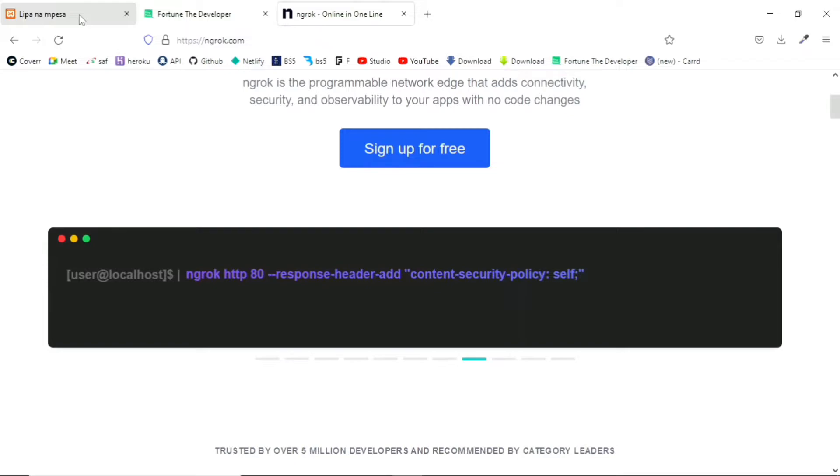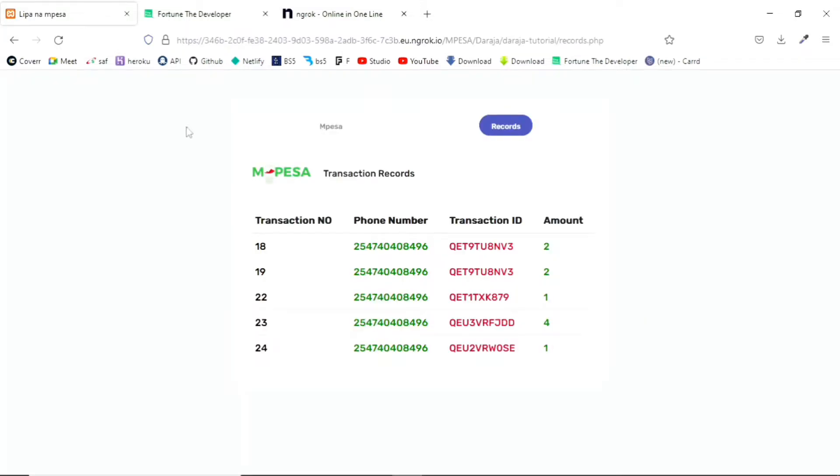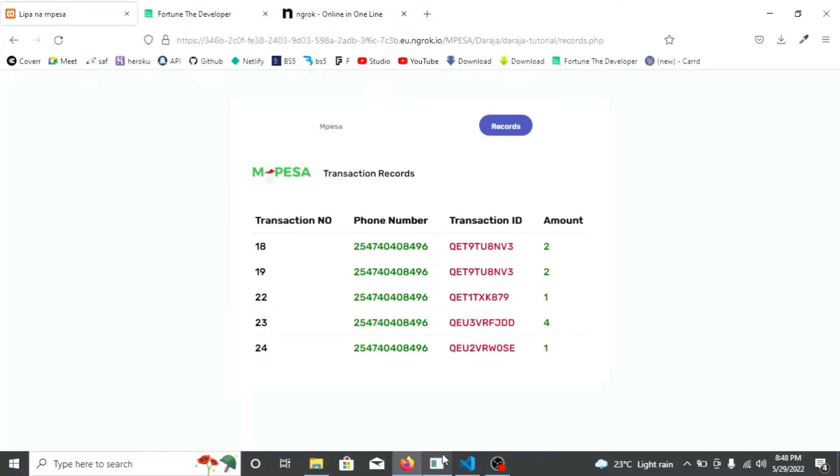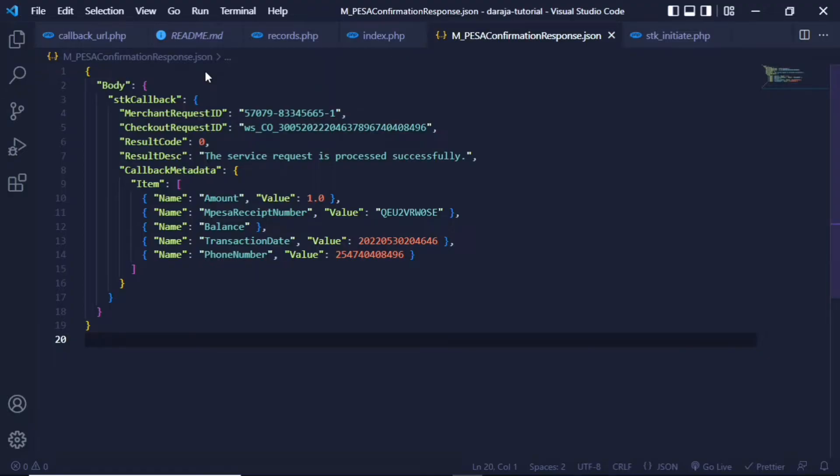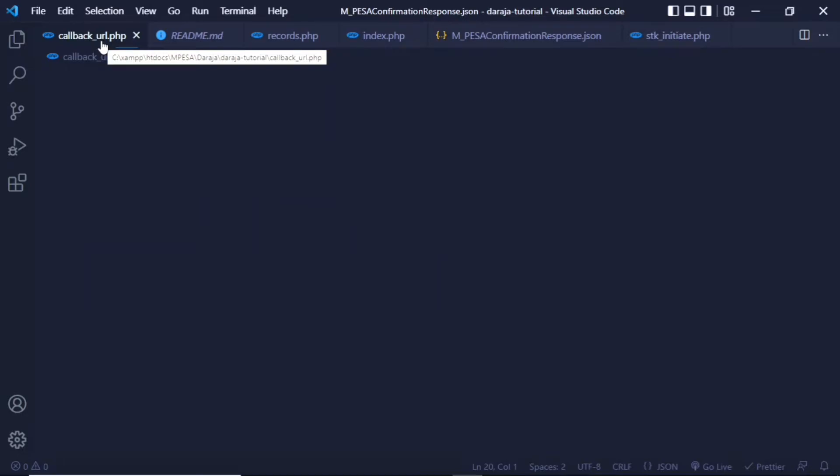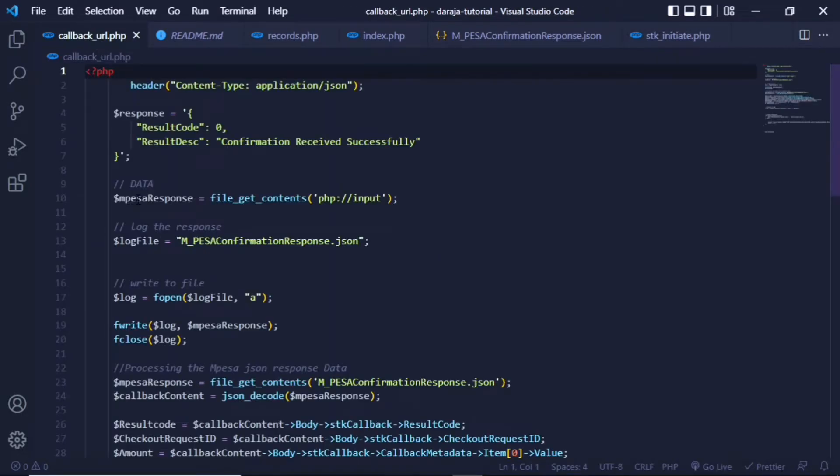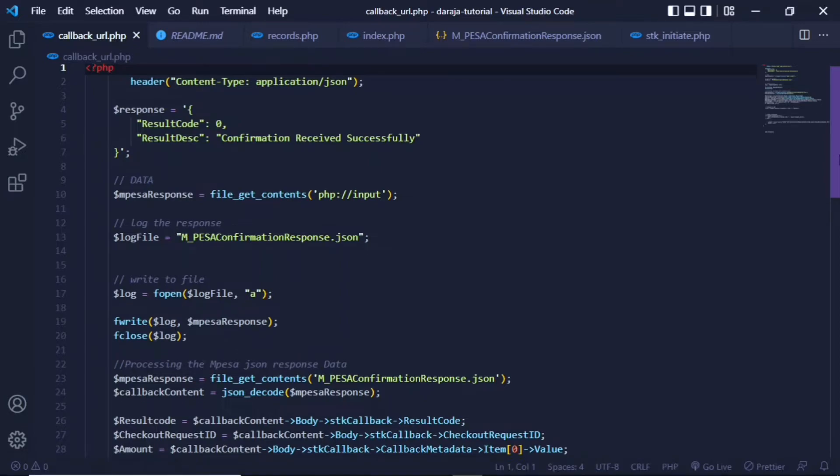So let's get straight to what actually happens under the hood. If I come to my callback_url.php, I'm going to explain everything in detail on how this happens. I'm going to start at this point.